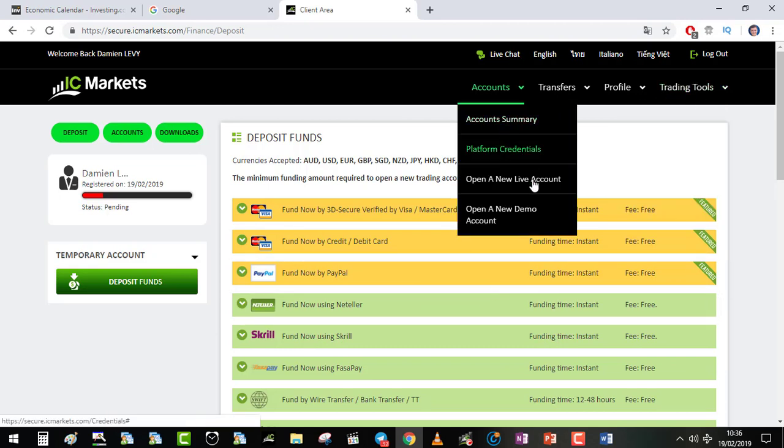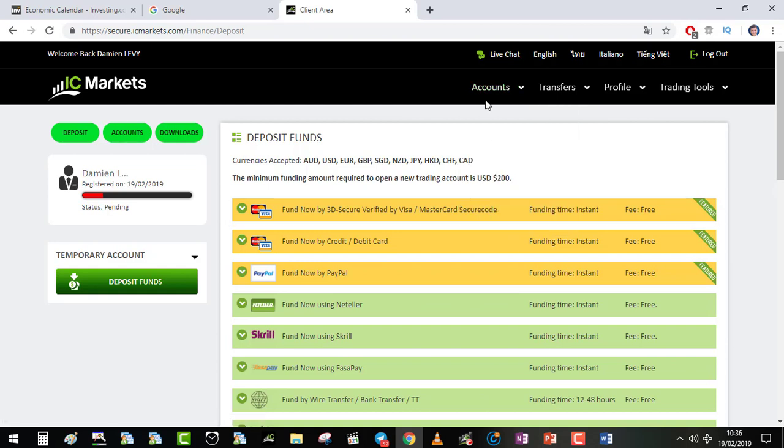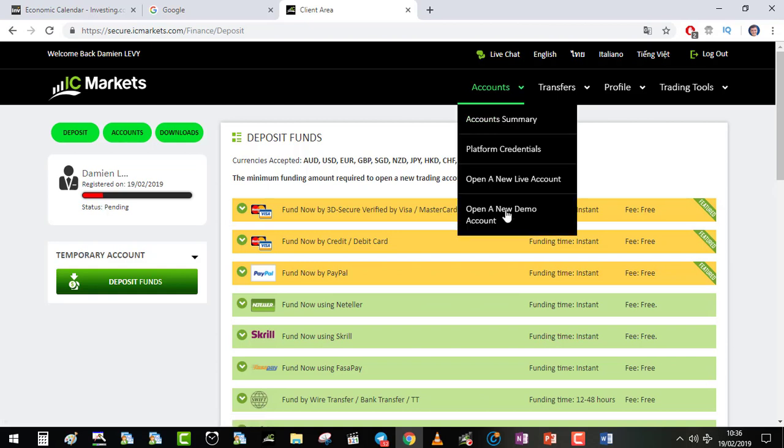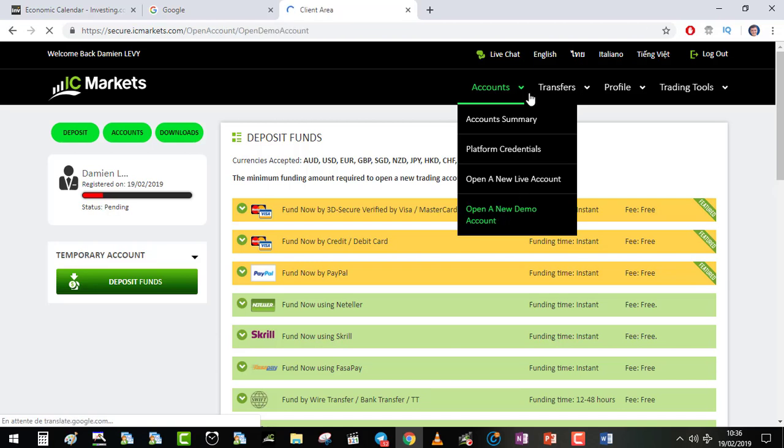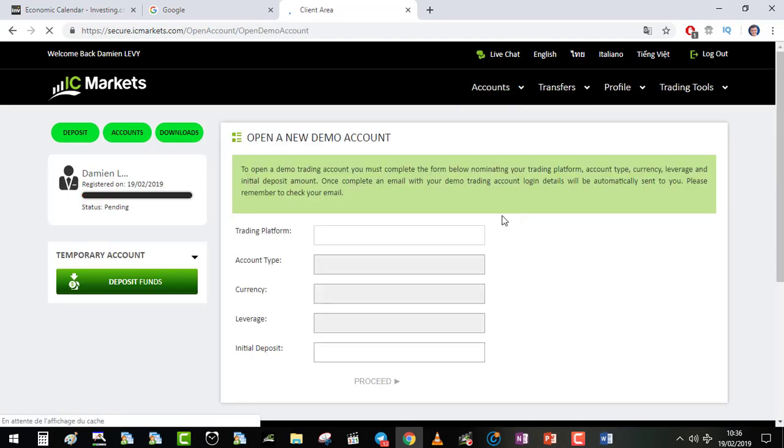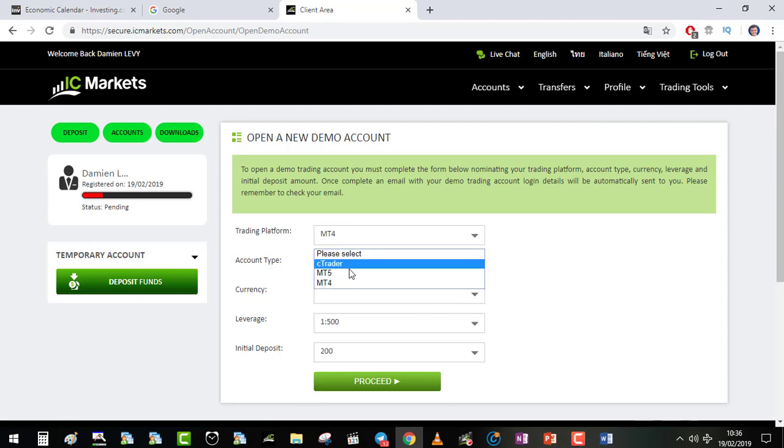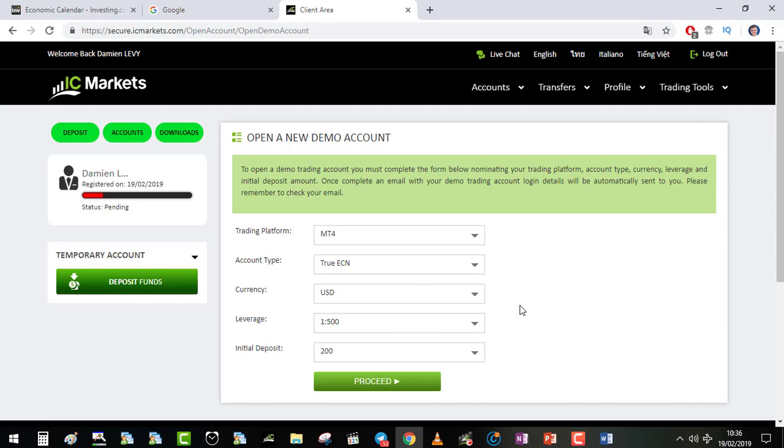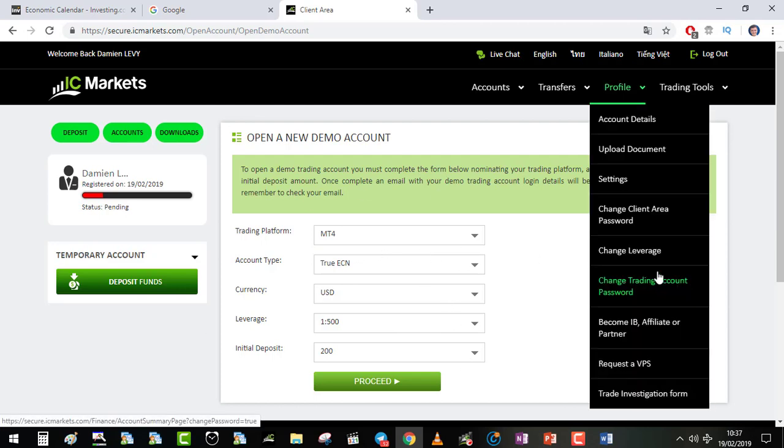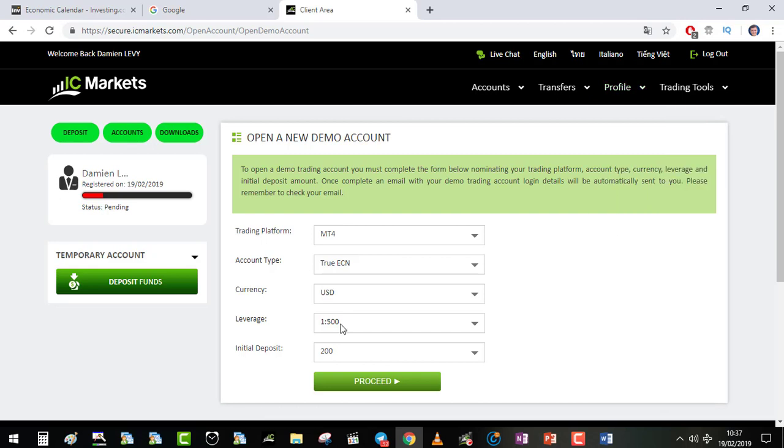If you want to open a new live account or a new demo account for cTrader or everything, you click there. You can open very quickly your new account. You choose the platform, MetaTrader 4, 5, cTrader. You can open as many accounts as you want. If you want to change the leverage, I recommend one 500. Not because I use a lot the leverage, but if you have one 500 you can open multiple positions at the same time and it can be very useful sometimes.